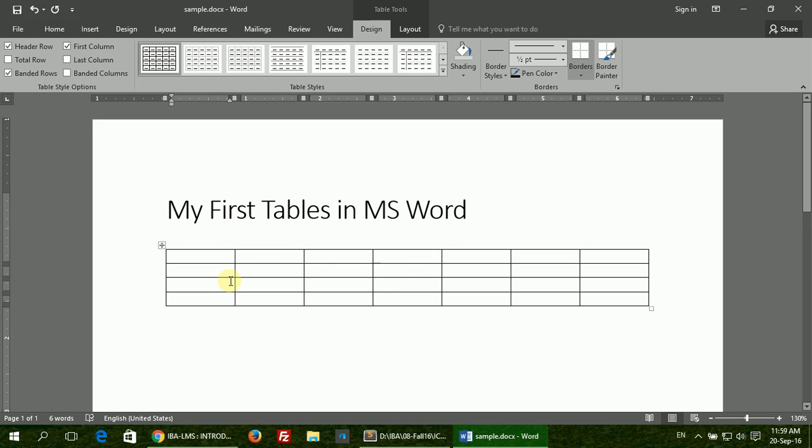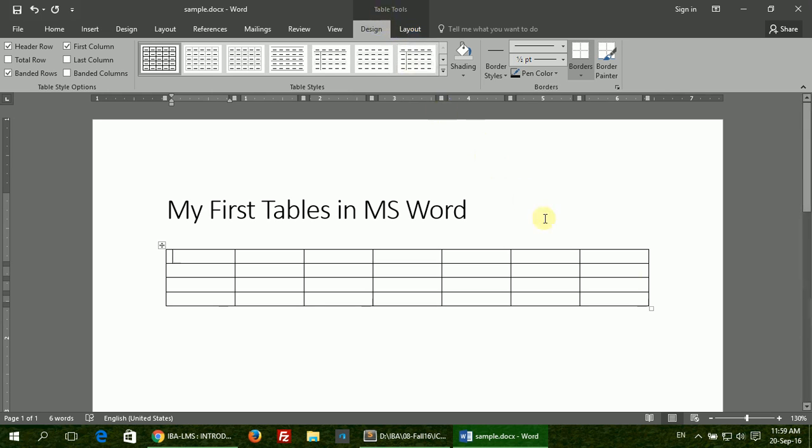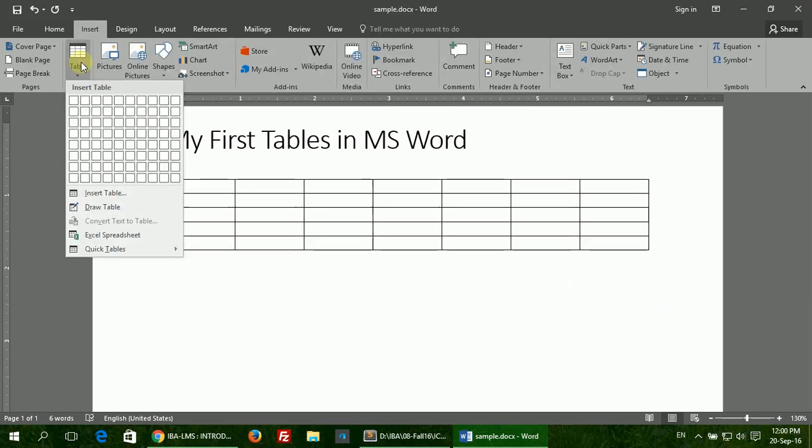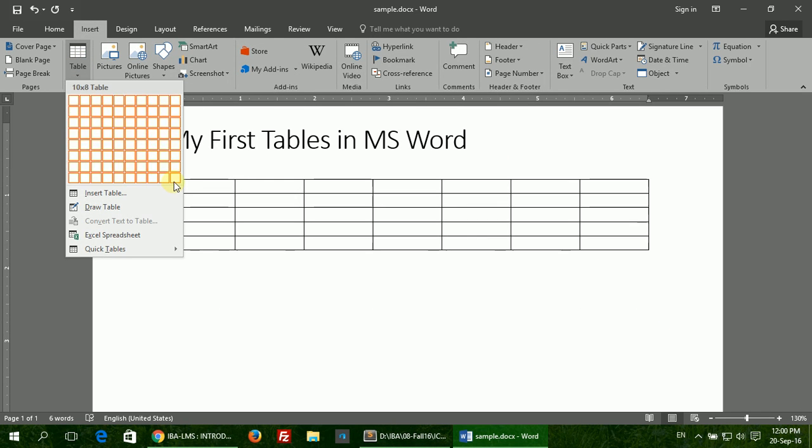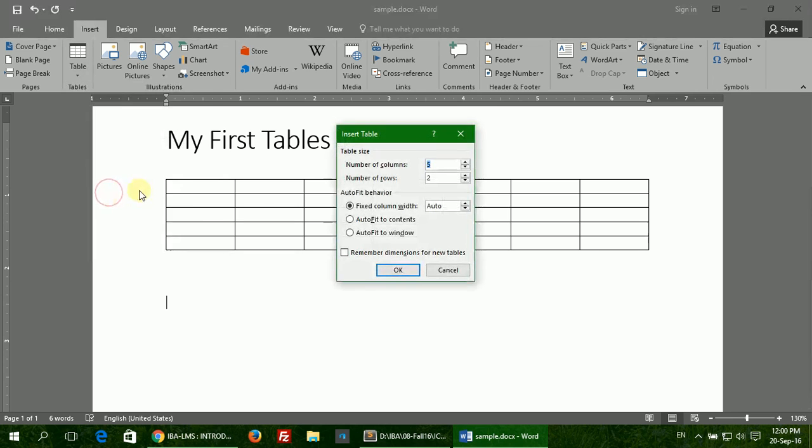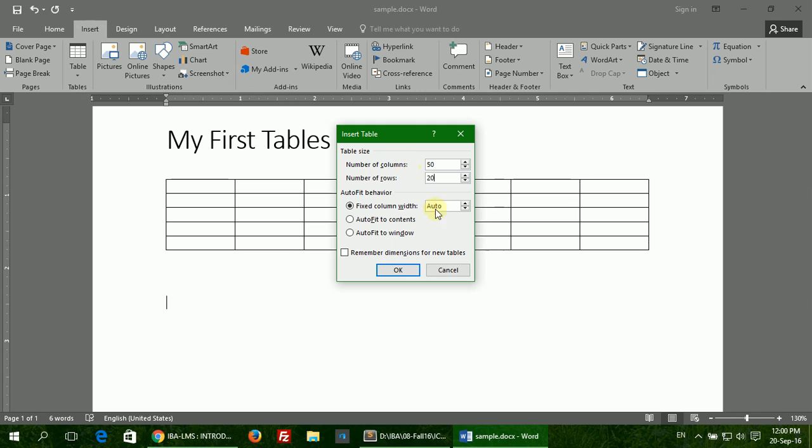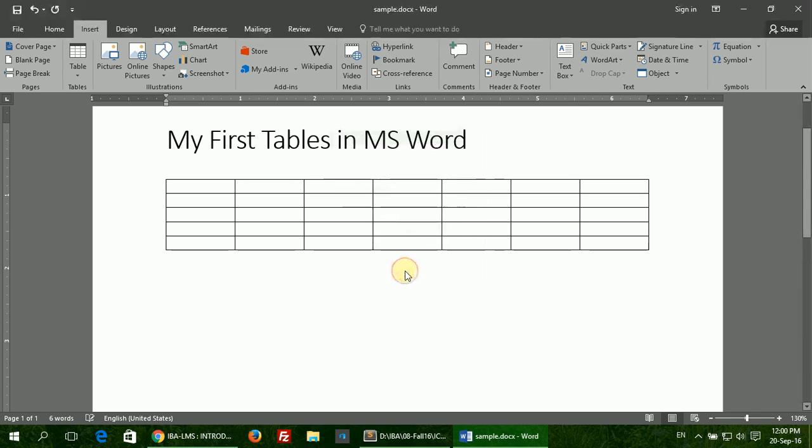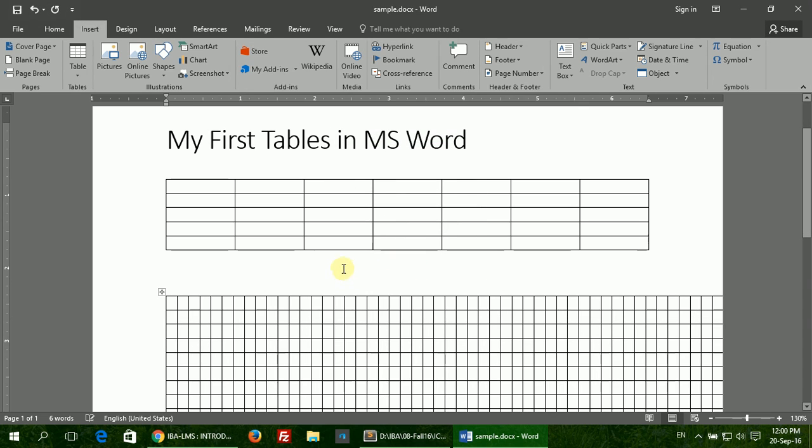Select the size that you want and the table will be inserted where you left the cursor. Also note when you insert a table, two new tabs show up under the Table Tools section: Design and Layout. We will see what options are available in these later on. For a table of size larger than 10 by 8, you can click the Insert Table option here and give it the size of your liking. It can be as large as, let's see, 50 by 20.